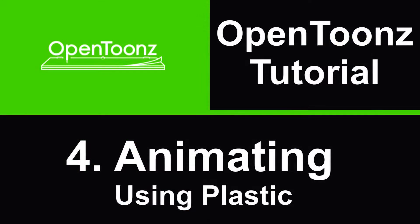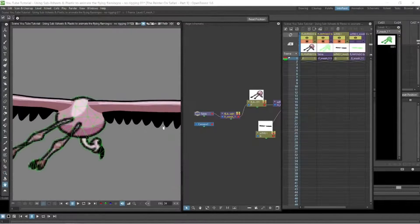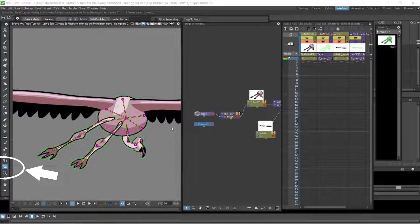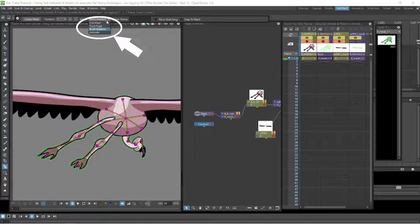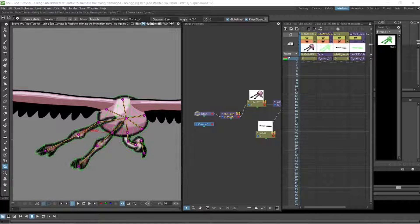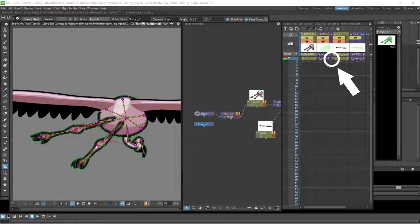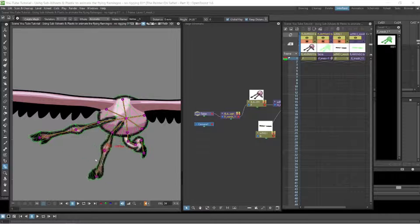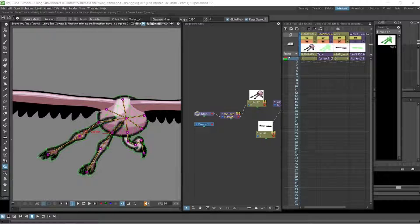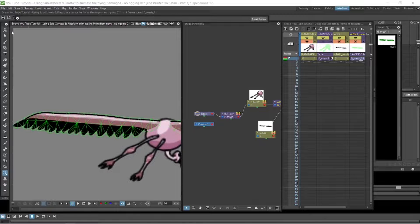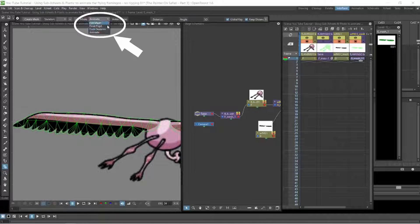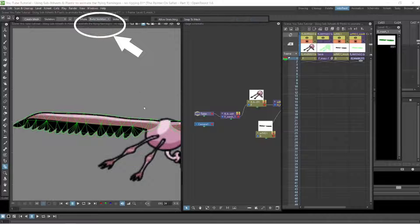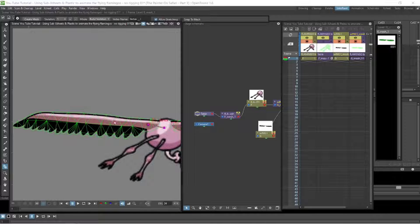The next thing we'll be looking at is animating using the plastic. Again we go down to the plastic button bottom left. We select the mesh level and this time we go up to the animate button and we click it. Now we can start using our mesh by selecting nodes in the skeleton. You'll see it puts a key in that mesh level on the right there. So we go through this. We can animate the body, the legs, everything that's on that level. And then we can go and do the same to the wings.